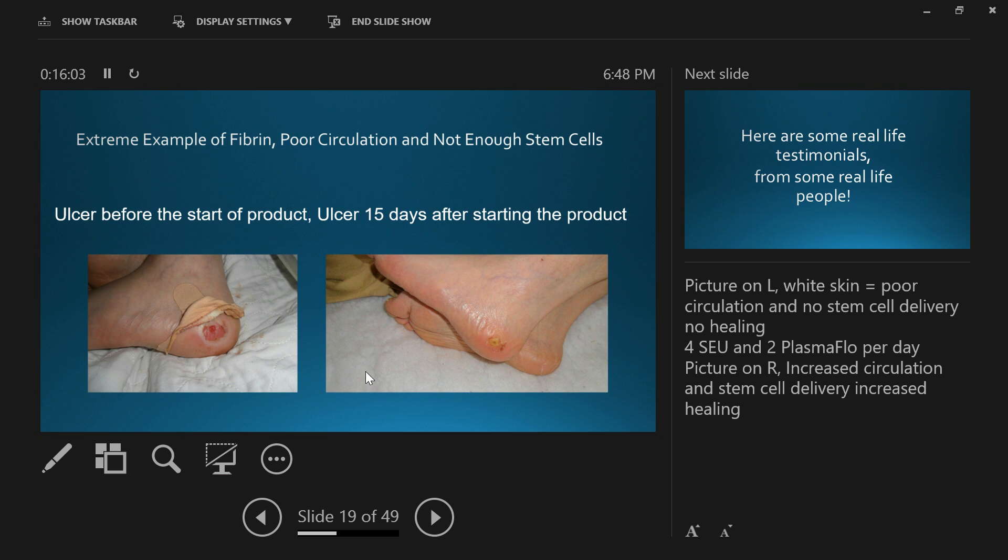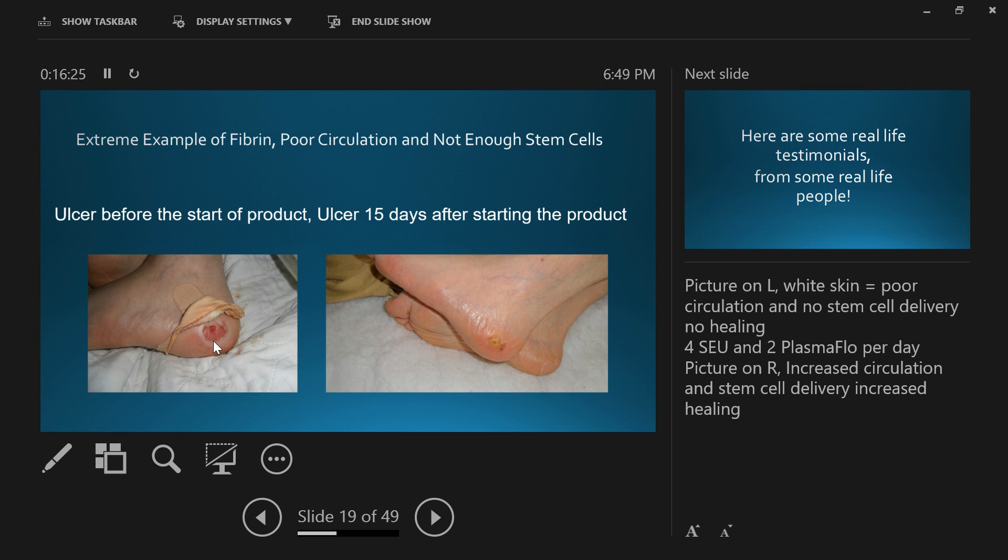Here's someone who started on the products. They had this ulcer for about 18 months. As you can see, the white tissue around there—no blood flow or very poor blood flow. Where there's poor blood flow, there's no stem cells getting to the area. This person took PlasmaFlow and Stem Enhance Ultra. The PlasmaFlow cleaned out all that inflammation in the blood vessels, all that fibrin, so circulation became better. Then the stem cells could get to that area and started to do the repair work. That's just 15 days later, very much on its way to healing.